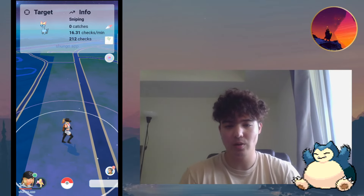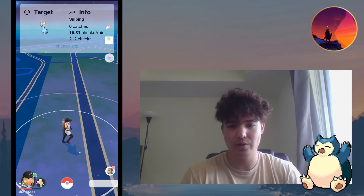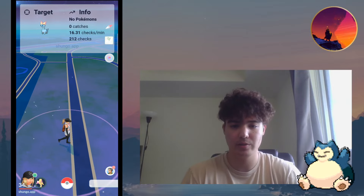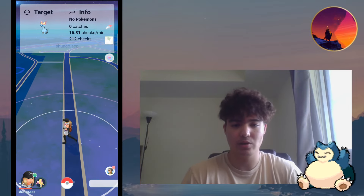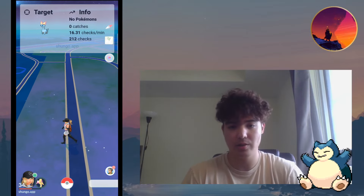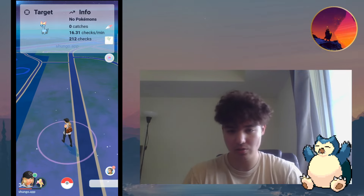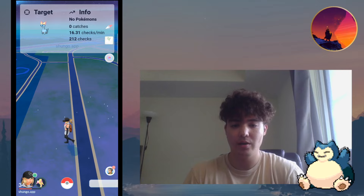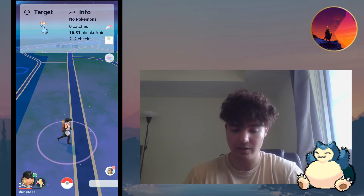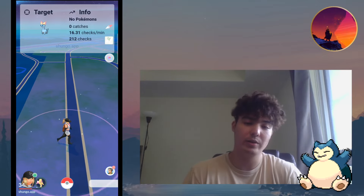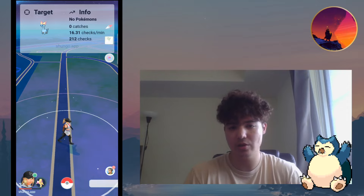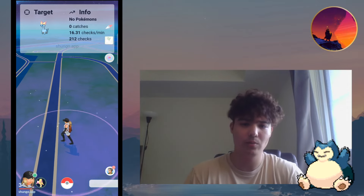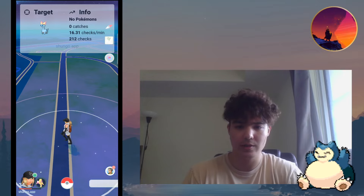Hey guys, what's up, it's Vicious here and welcome back to another video. In this video I'm going to be talking about the newest spoofer that came out recently and it's called Shungo. You can find the link to the Discord as well as the app in the description below, and today I'm going to be going over a small tutorial on how to install the app, how to use the app, and basically everything you need to know.